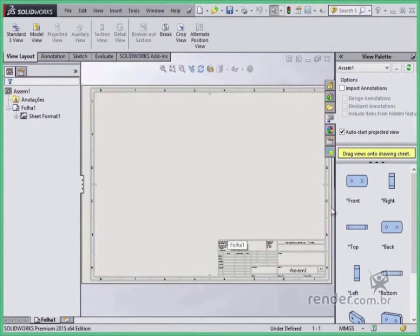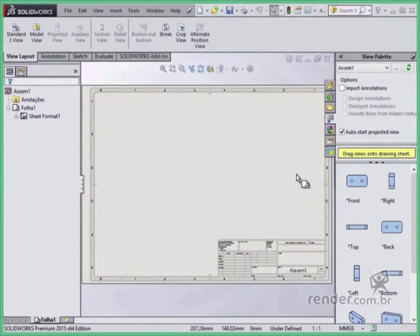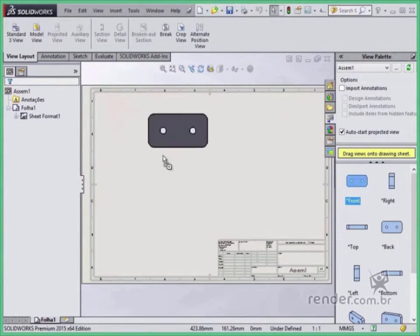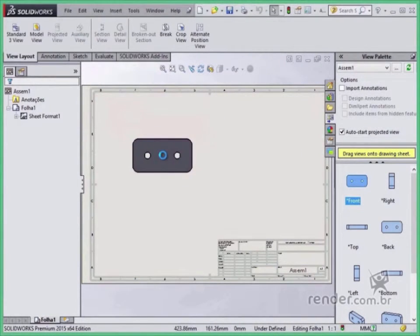See, we have a sheet where we insert the views and all the details necessary for the manufacture of the part.